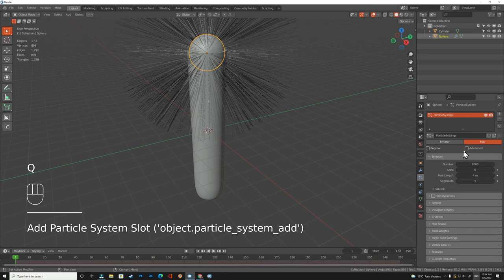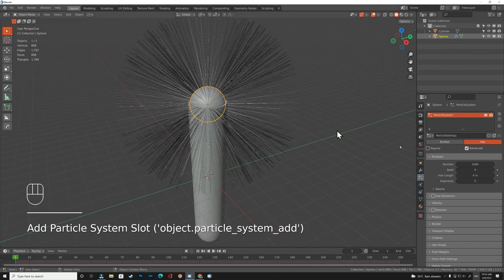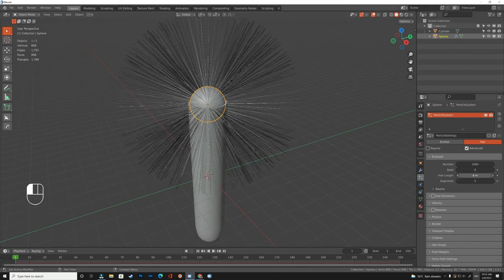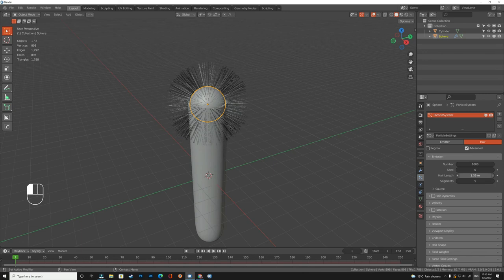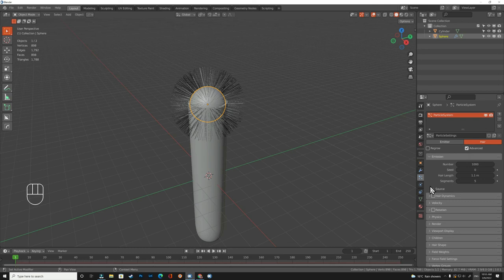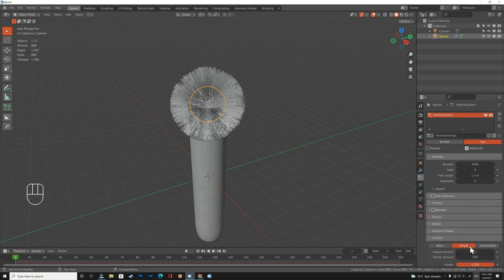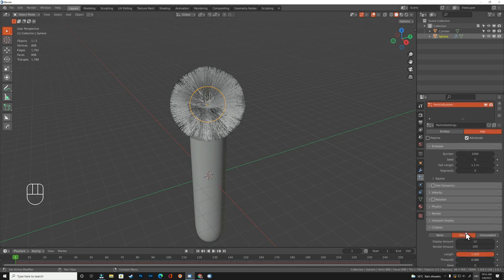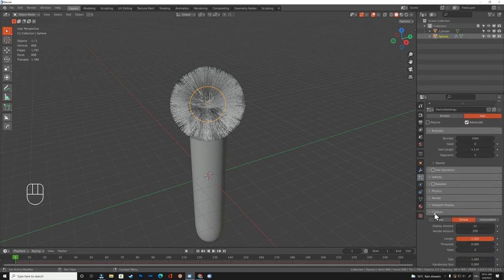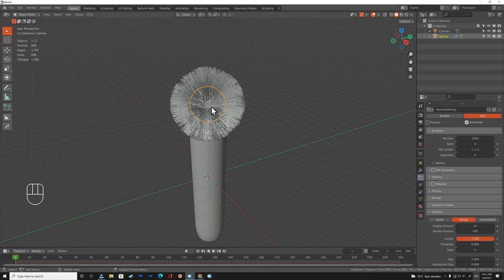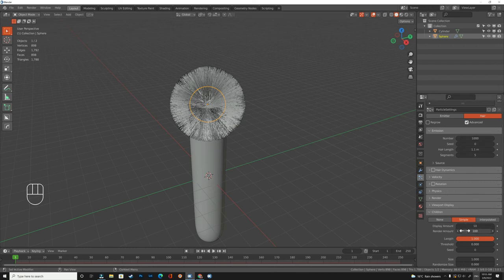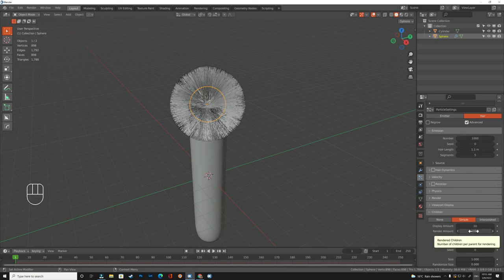Now it's up to you to choose the density of the hair on the brush. Children is how many children you need to have for each hair. So basically if we have a thousand, this means when we render it it will have like a thousand in one hundred.